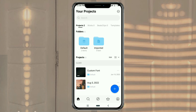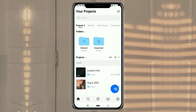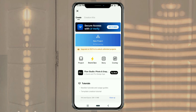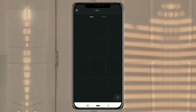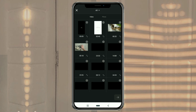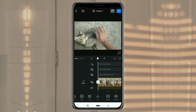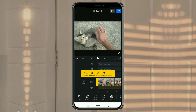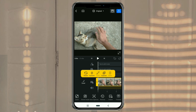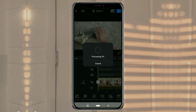Ok first of all, create a new project in the VN app. Then add the video you want to reverse. Then at the bottom here, find the reverse menu. Tap it. Then wait for the process to take place for a few seconds.